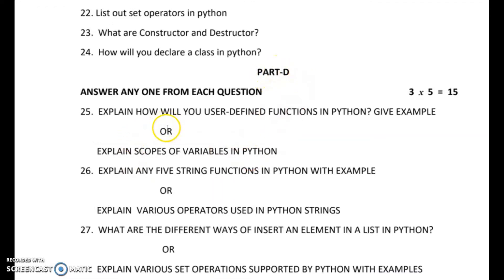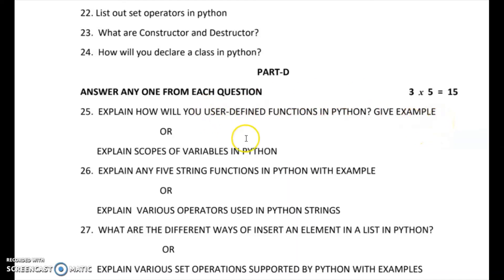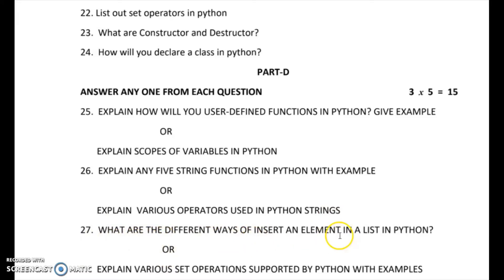Part D has all 5-mark questions with internal choice. Questions include: explain how will you define user-defined functions in Python with examples, explain the scopes of variables in Python, explain any 5 string functions in Python with examples, explain various operators using Python strings, what are the different ways to insert an element in a list in Python, and explain various set operations supported by Python with examples. All these are very important questions.